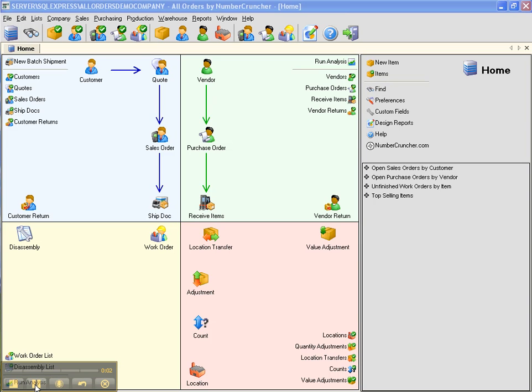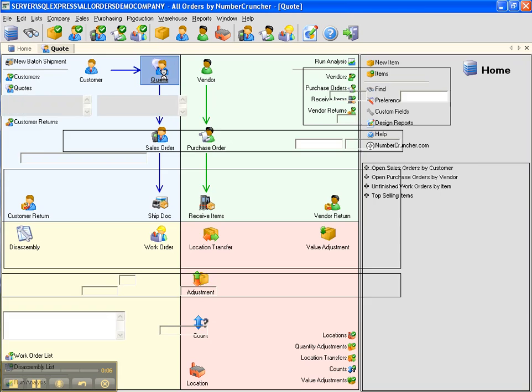Creating a Quote. From the home screen, click the quote icon.